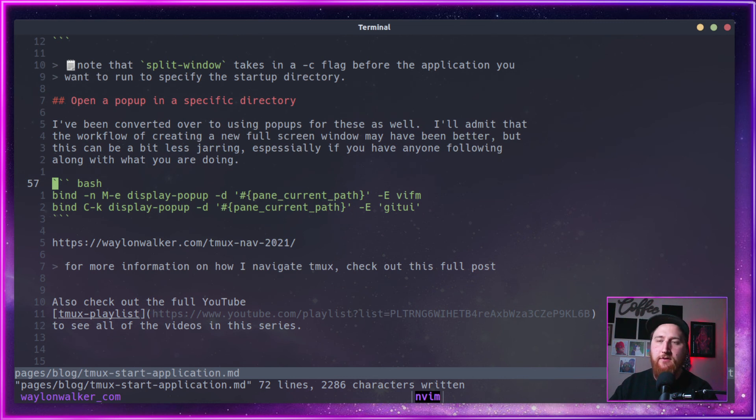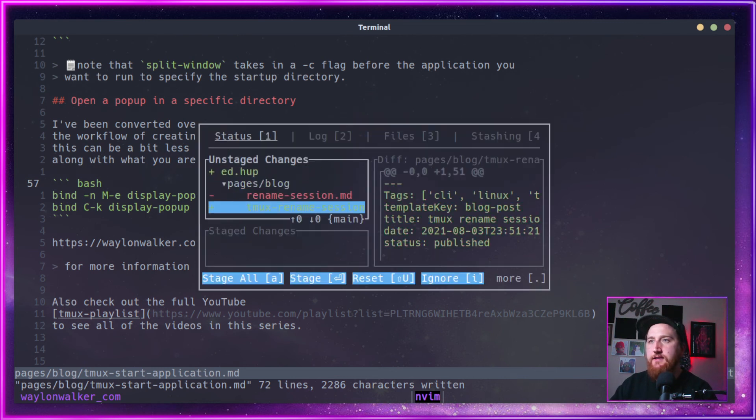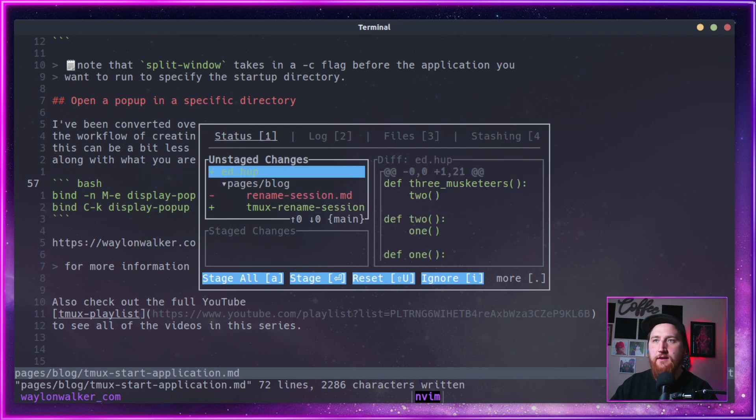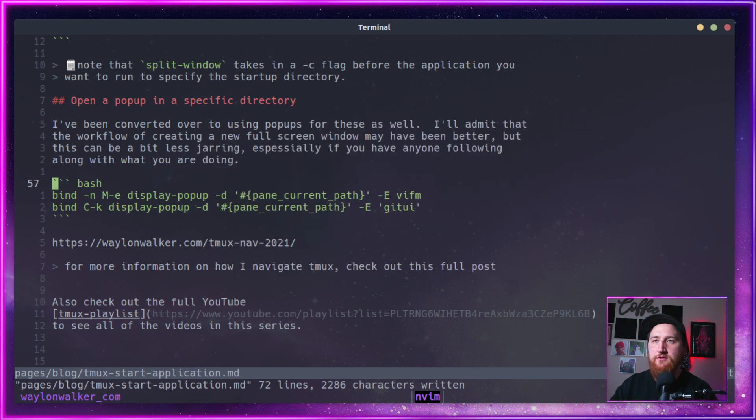We can do the control B control K. It's us in this Git UI and we can quickly see what's changed. Shift Q to quit.